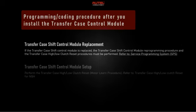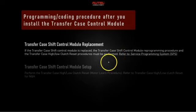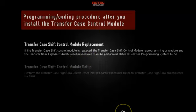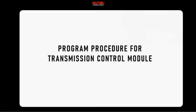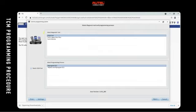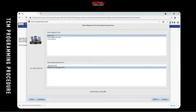Now the programming and coding procedure after installing the transfer case control module: it needs to be flash programmed first, and then there's a clutch reset procedure that needs to be done — that's the coding procedure. Now for the transmission control module, same thing: select 'Replace and Reprogram,' click Next. We have everything set up — let's go ahead and identify the vehicle.